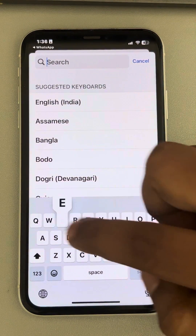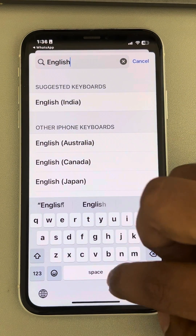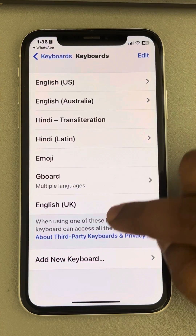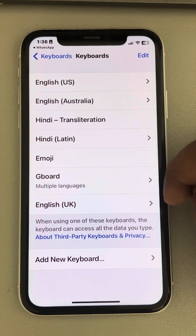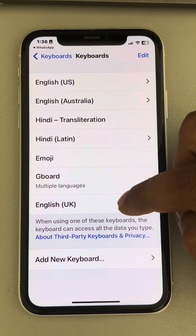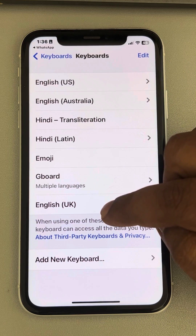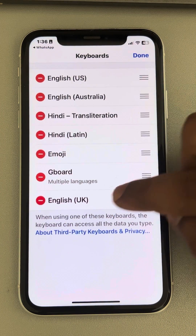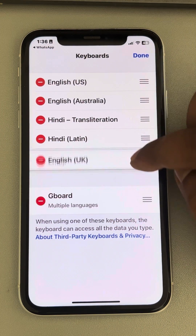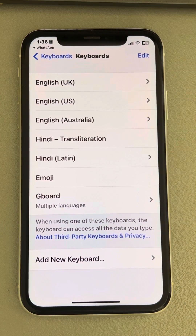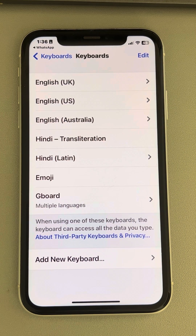If it is not there, you can tap on add new keyboard, search for the particular keyboard, and select it so it gets added to the list. Once you've added it, make sure it is at the top. Tap on edit, then long press on it and put it at the top, then tap done. In this way the correct keyboard will be added to your set of keyboards.